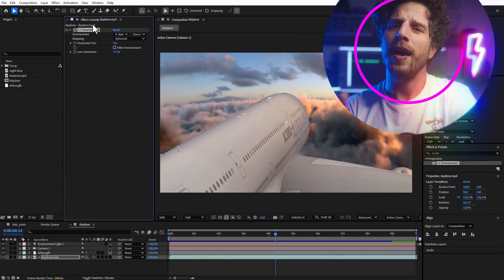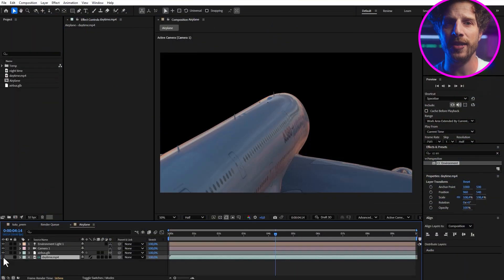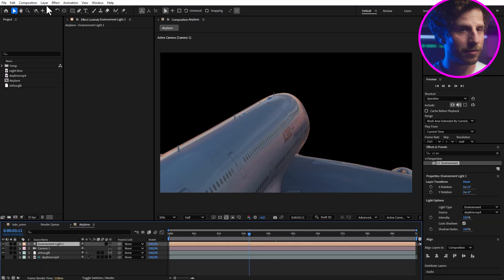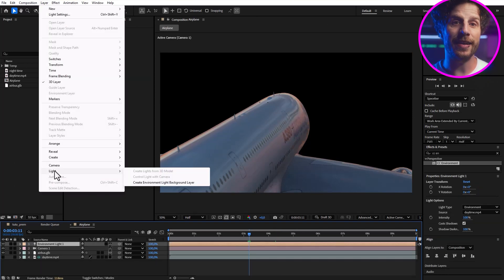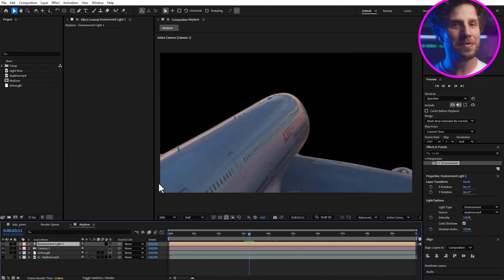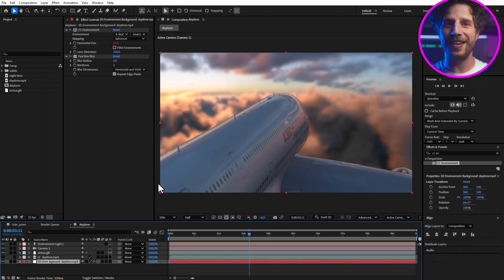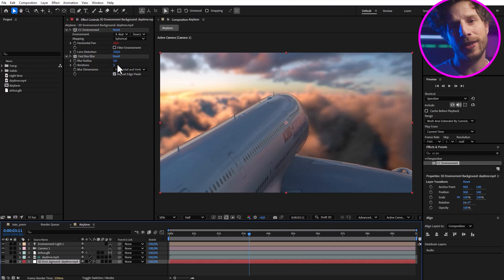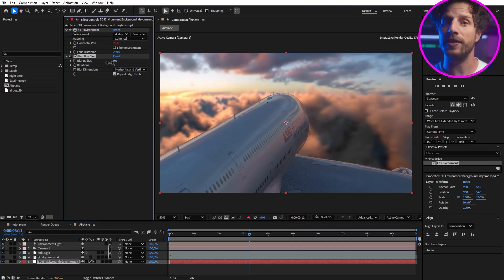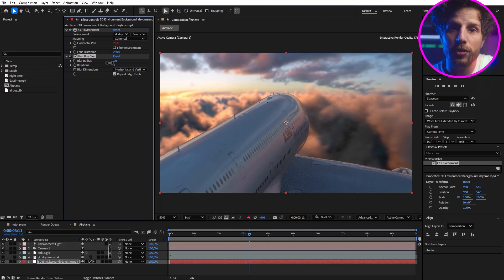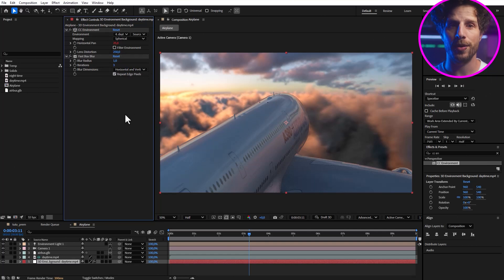And I will undo this because once I have set up the light, I can go to layer light and click on create environment light background layer. This automatically enables our light source input again and applies the environment effect to it as well as a slight blur.